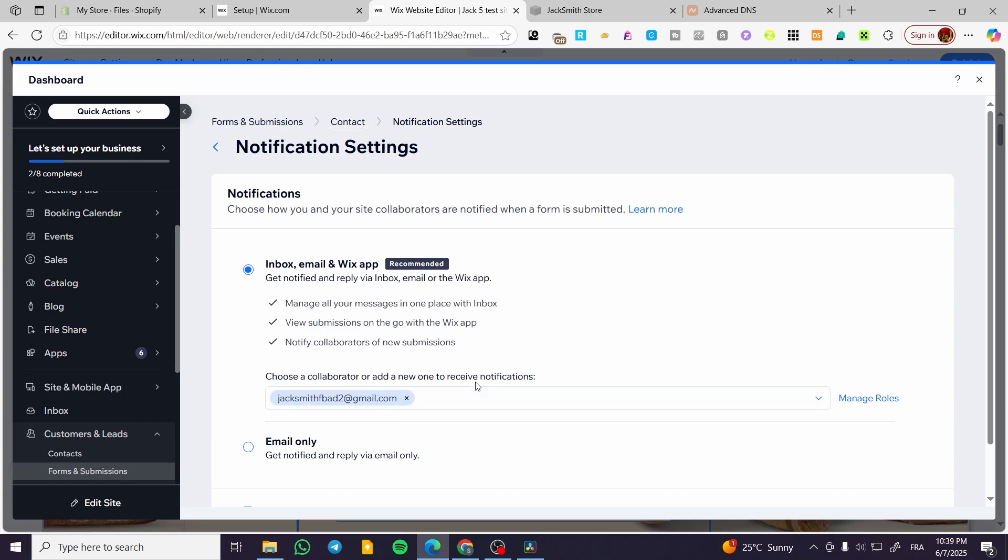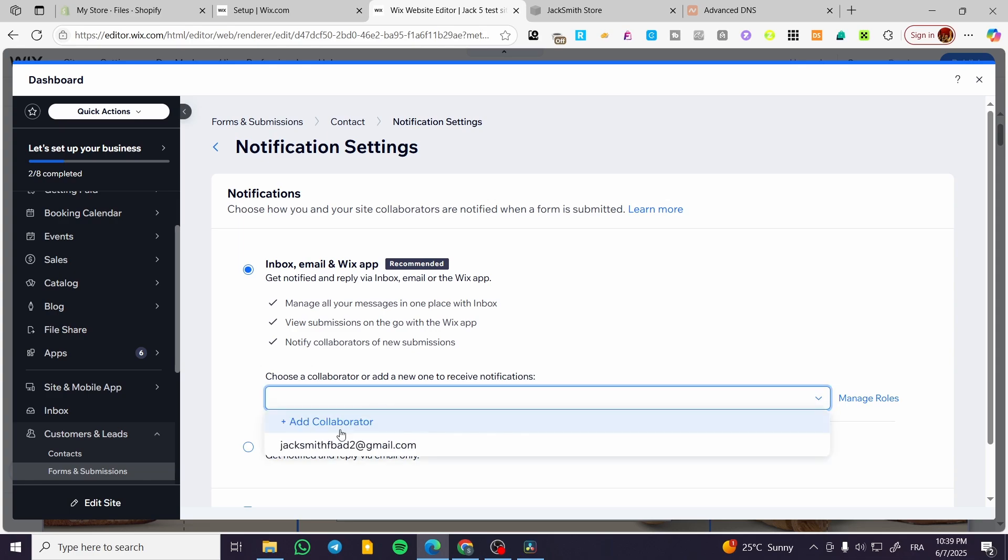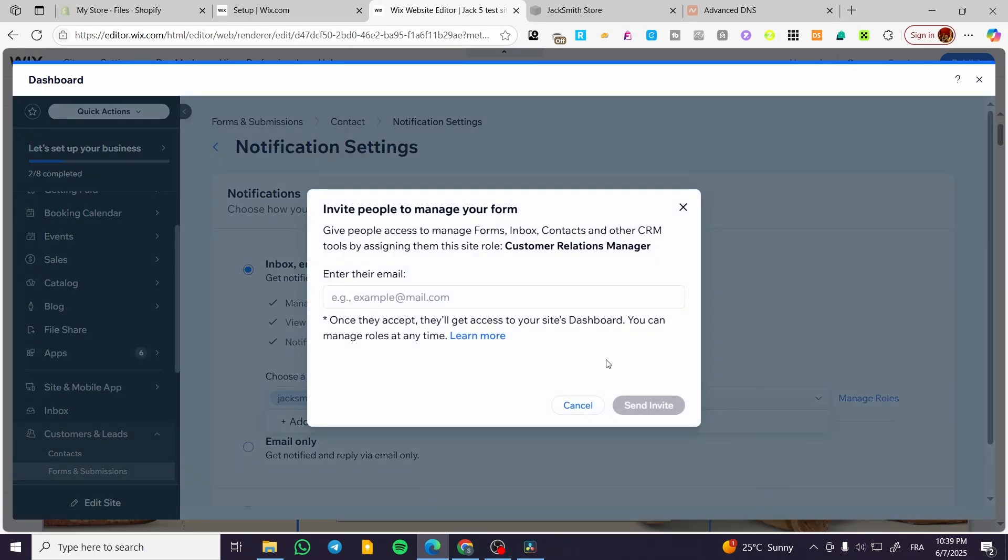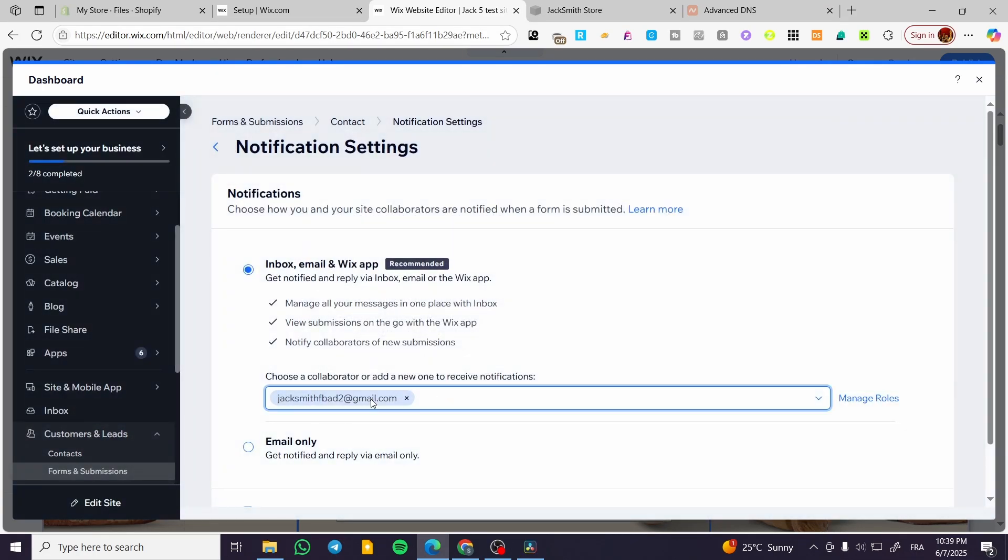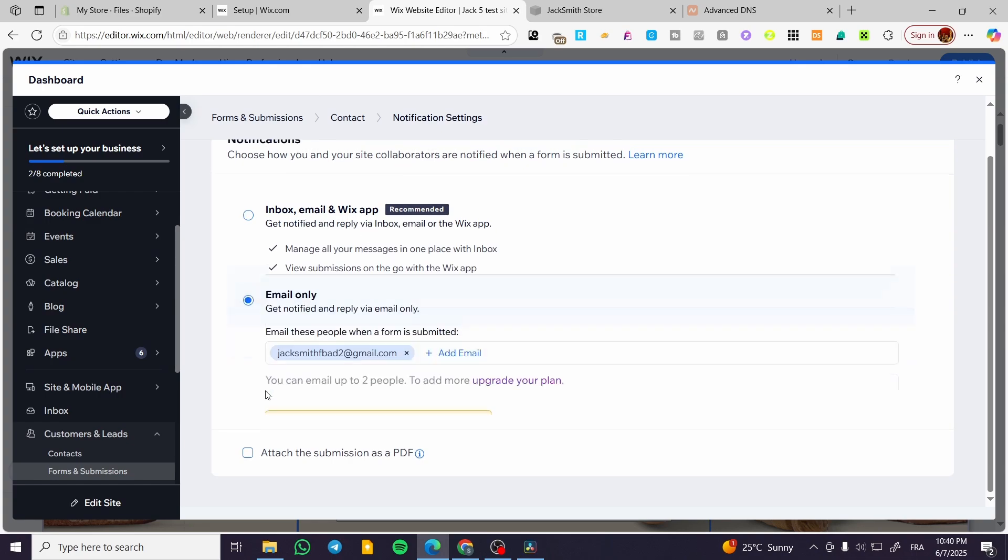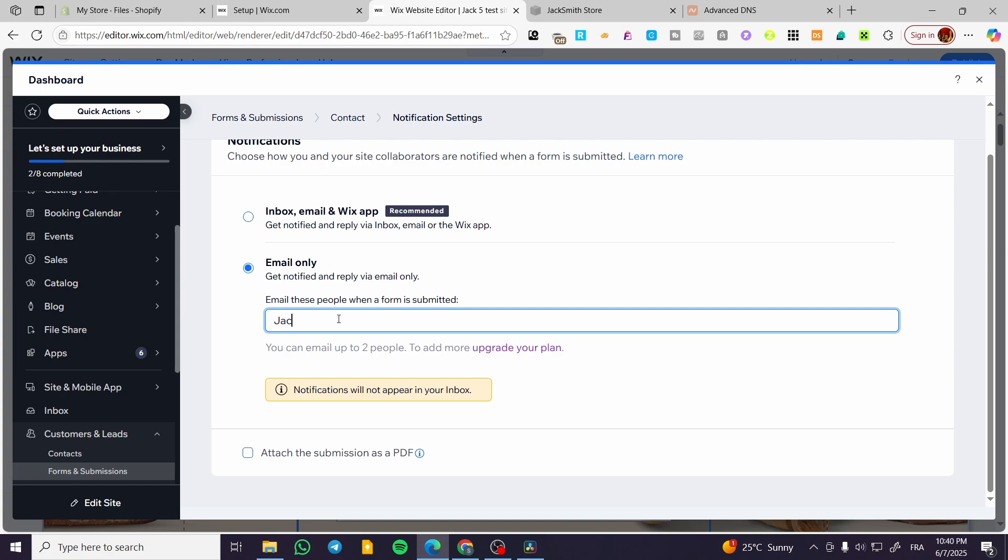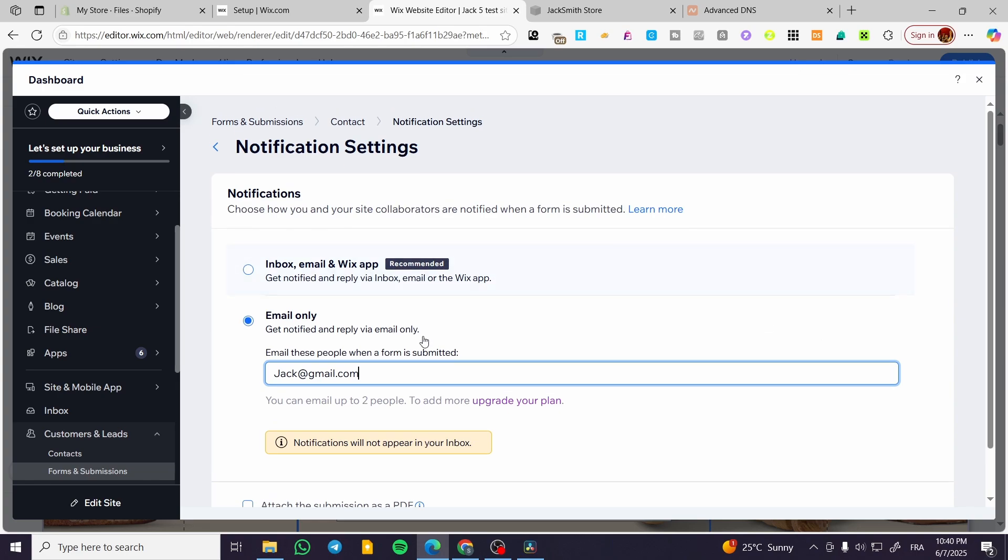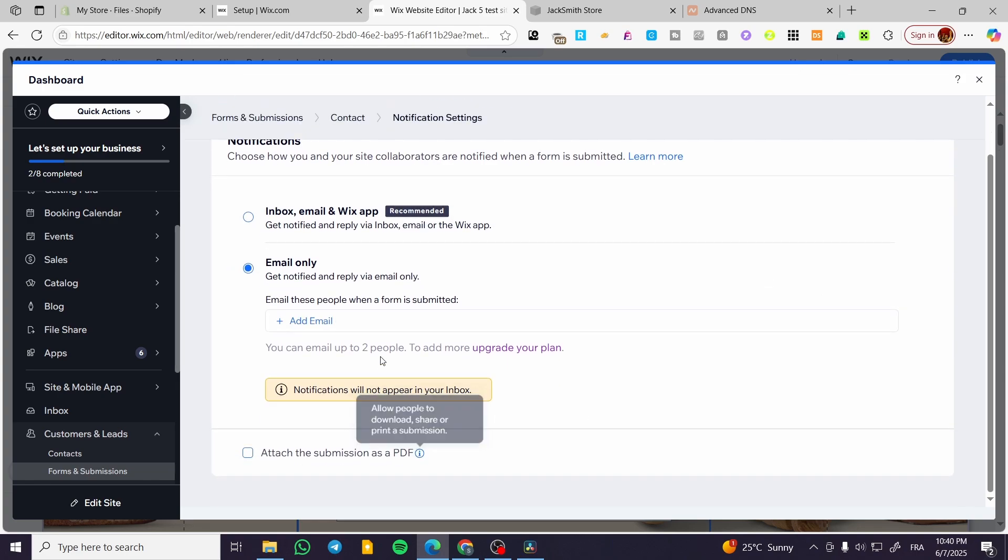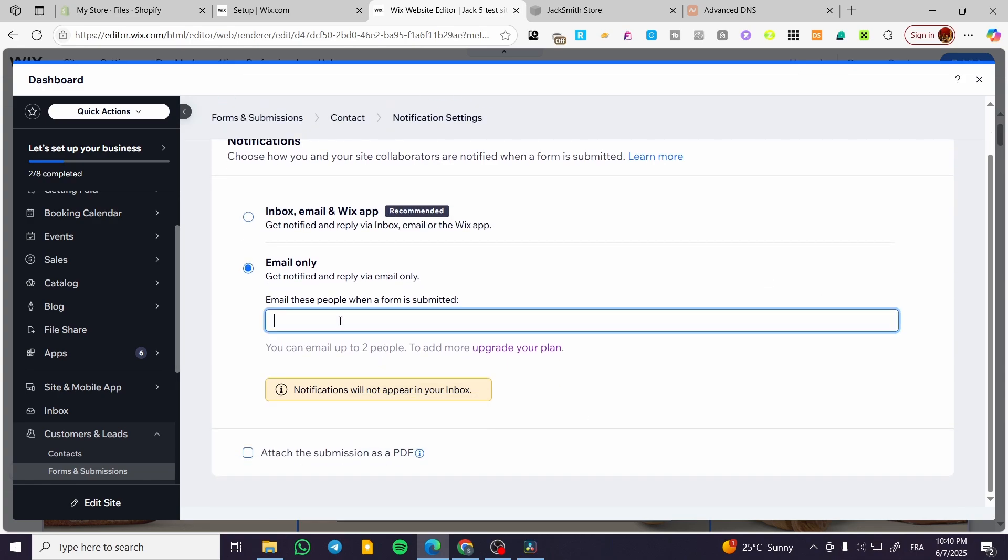Here you're going to have a collaborator to receive the notification. For example, you're going to add the collaborator or you can go ahead and have an inbox email and Wix app or email only. Add your email, for example jack at gmail.com, and then you're going to have everything set up. Jack at gmail.com like this.